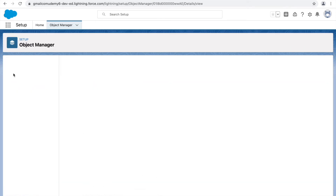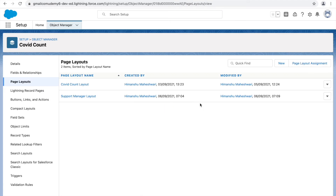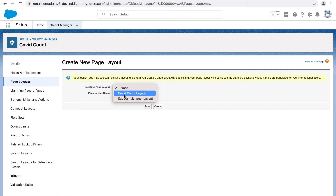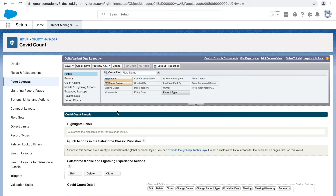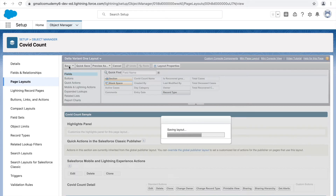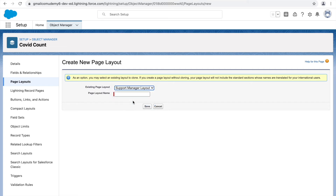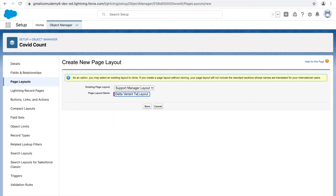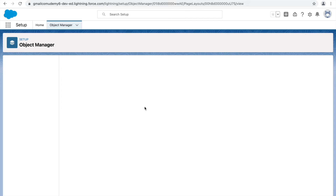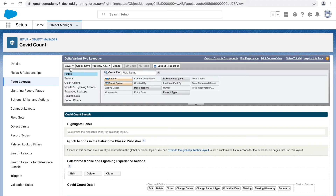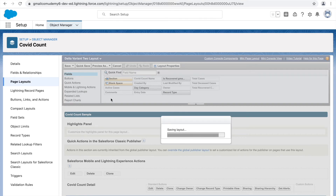Let's go to Page Layouts. I'll create two new page layouts — I'll call the first one Delta Variant One layout and the second one Delta Variant Two layout. I'll save the first one, then create another by cloning the Support Manager layout and naming it Delta Variant Two. Now we have two new layouts created, giving us four layouts in total.